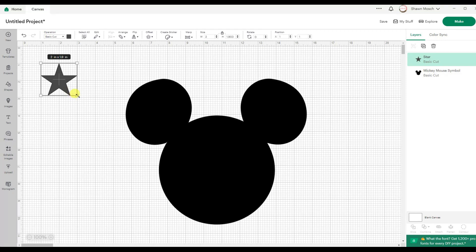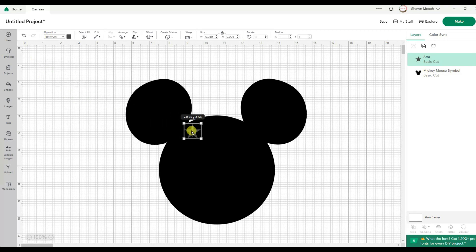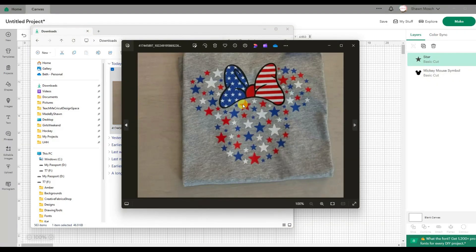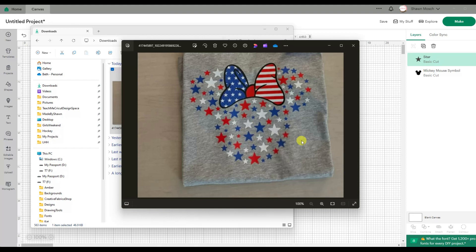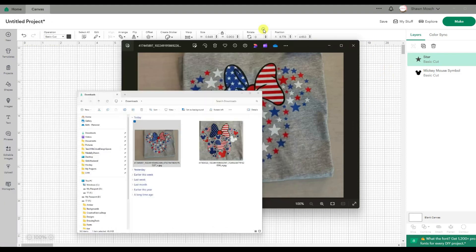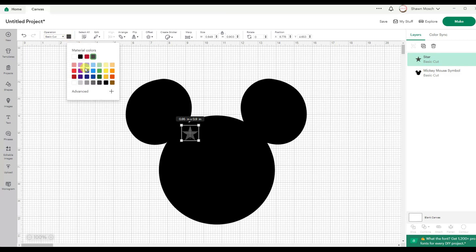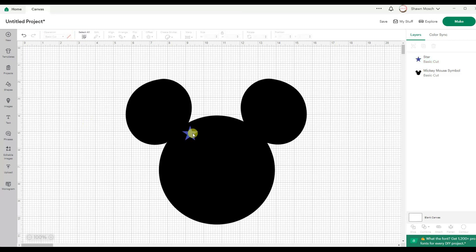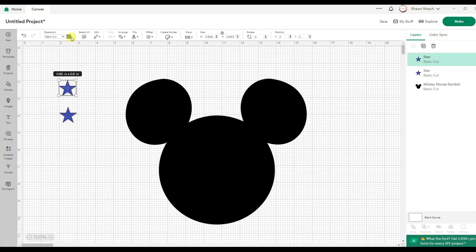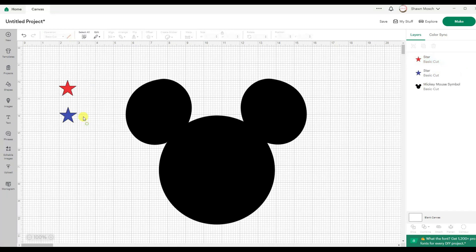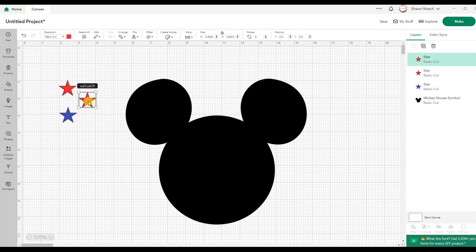Now what I'm going to do is make a whole bunch of copies of this star. Because what I want to do is scatter a bunch of stars all over everywhere. So I'm going to make a blue one, a red one, and a white one.